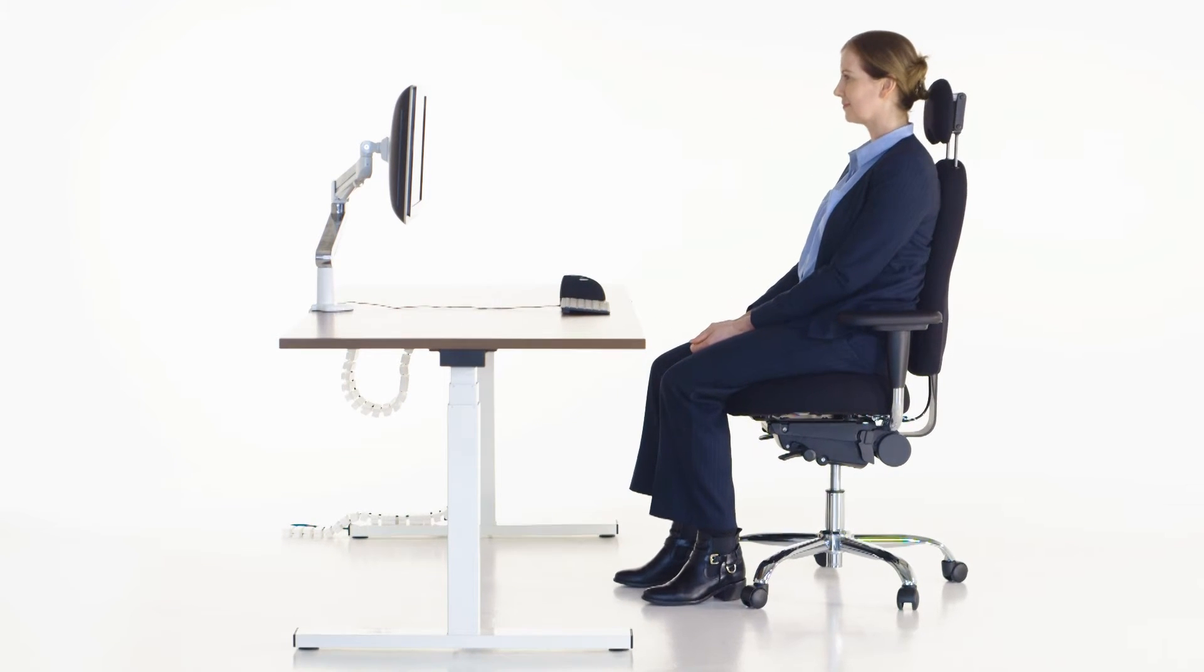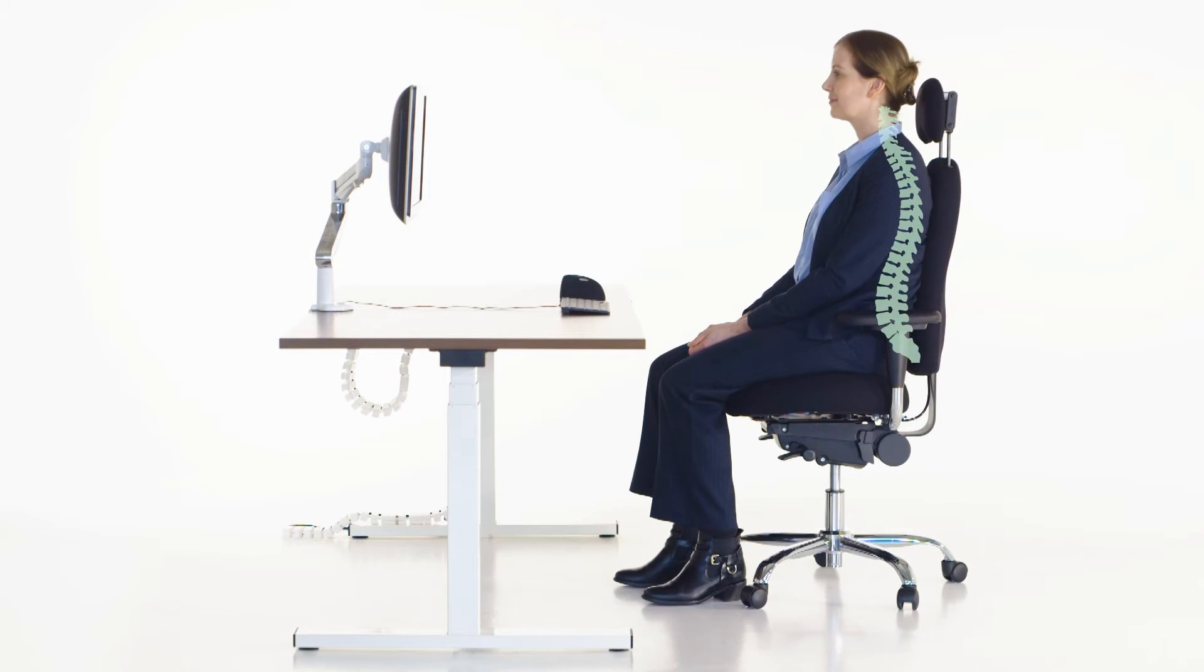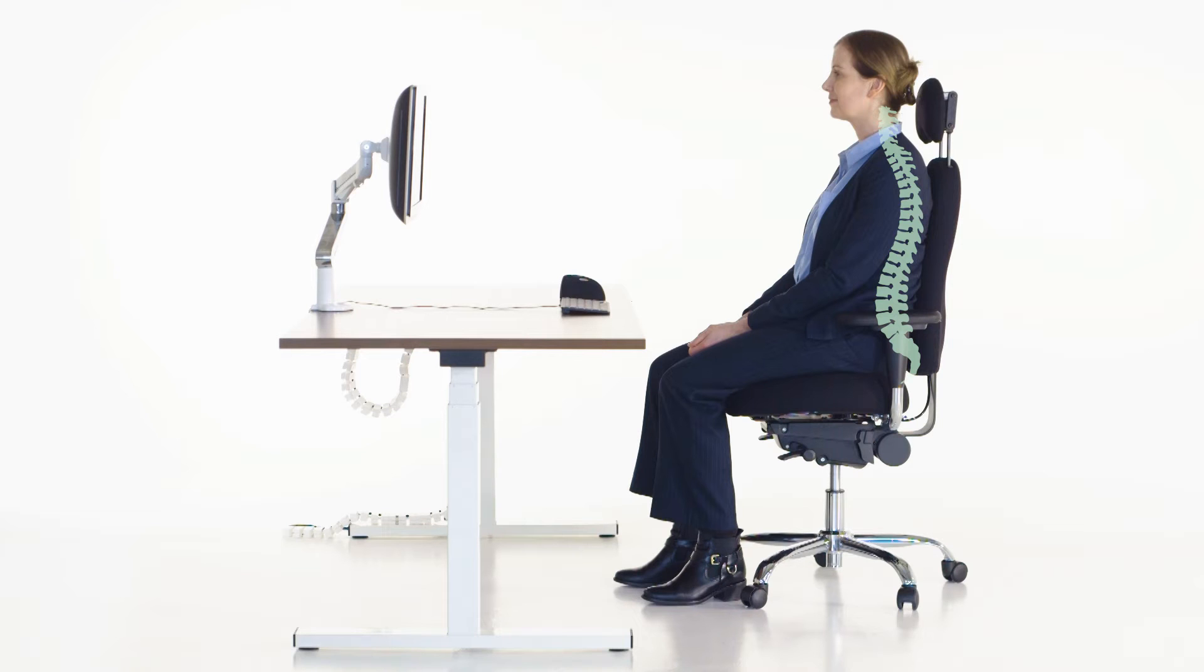At the correct height, the backrest will cradle your spine all the way up, encouraging an open-chested, upright posture and discouraging a slouch. Broader back chairs tend to push you forward into a slouch.